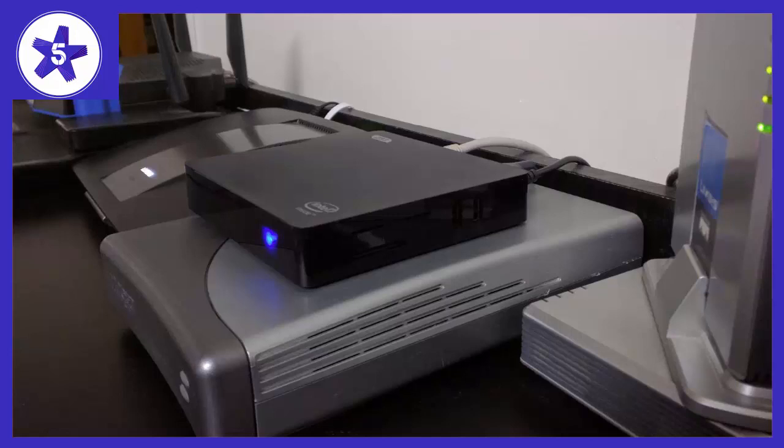Welcome to Channel 5 Stars. In this video I'll be reviewing Z83F Fanless Mini PC Desktop, Windows 10 Pro 64-bit.